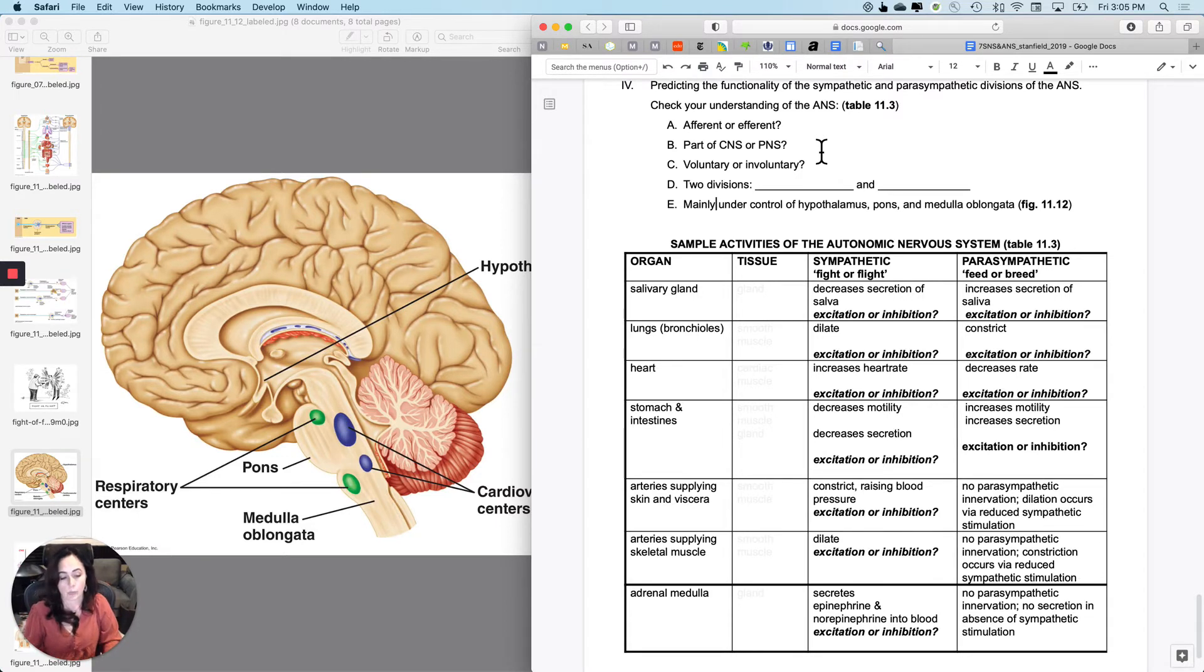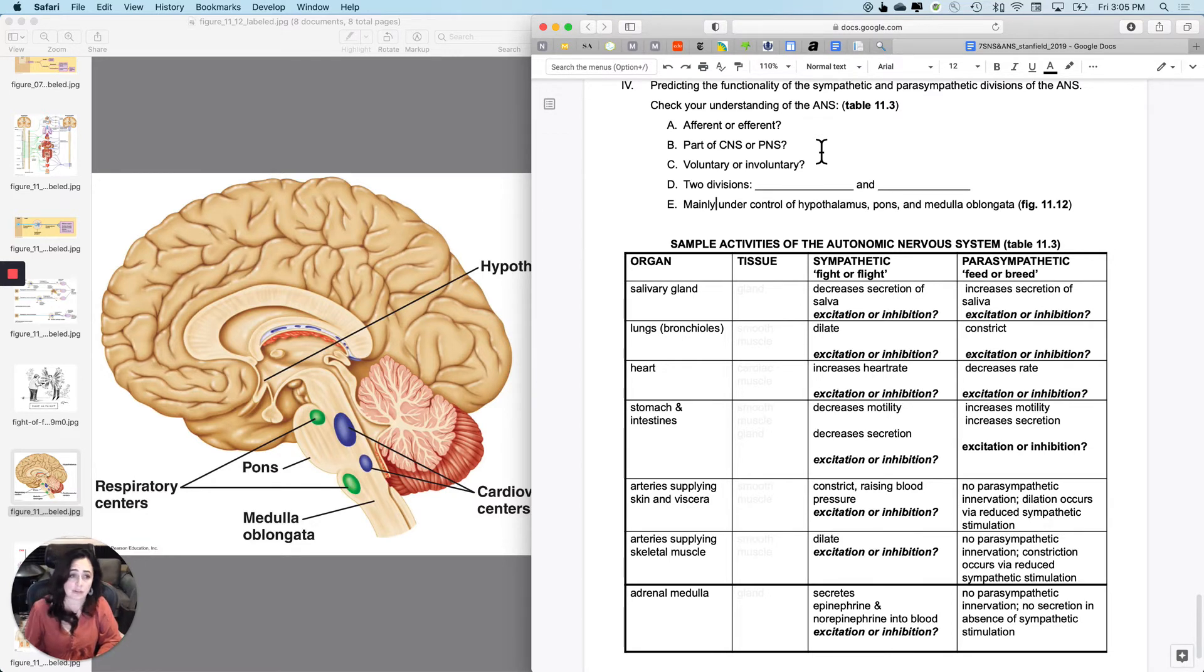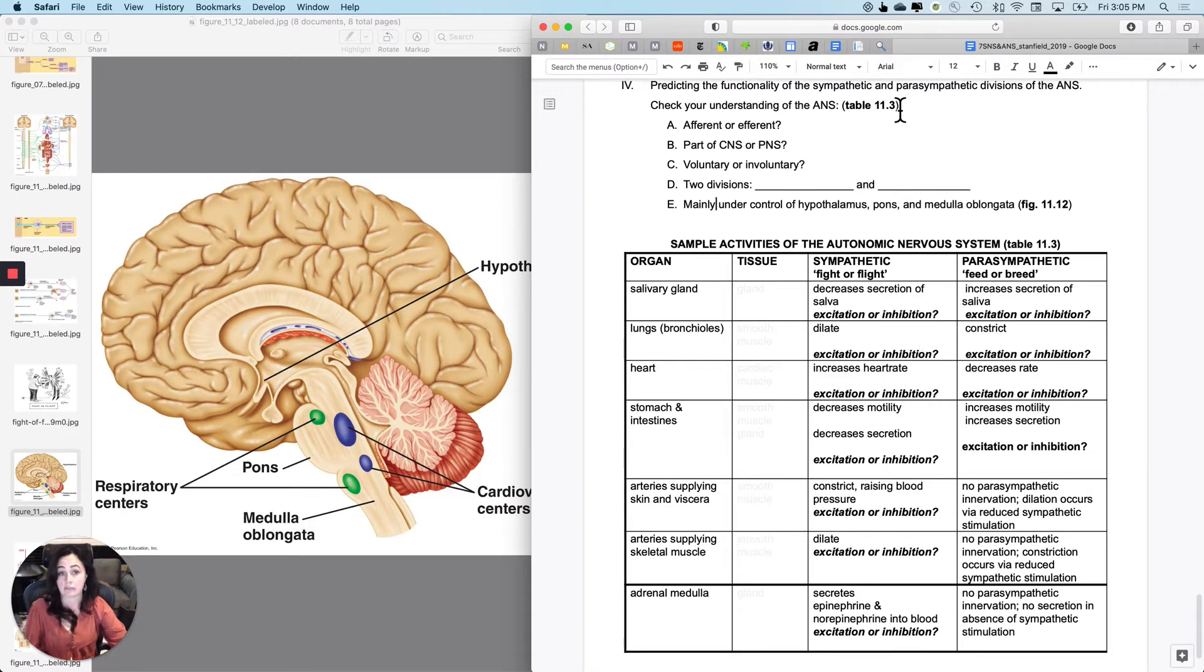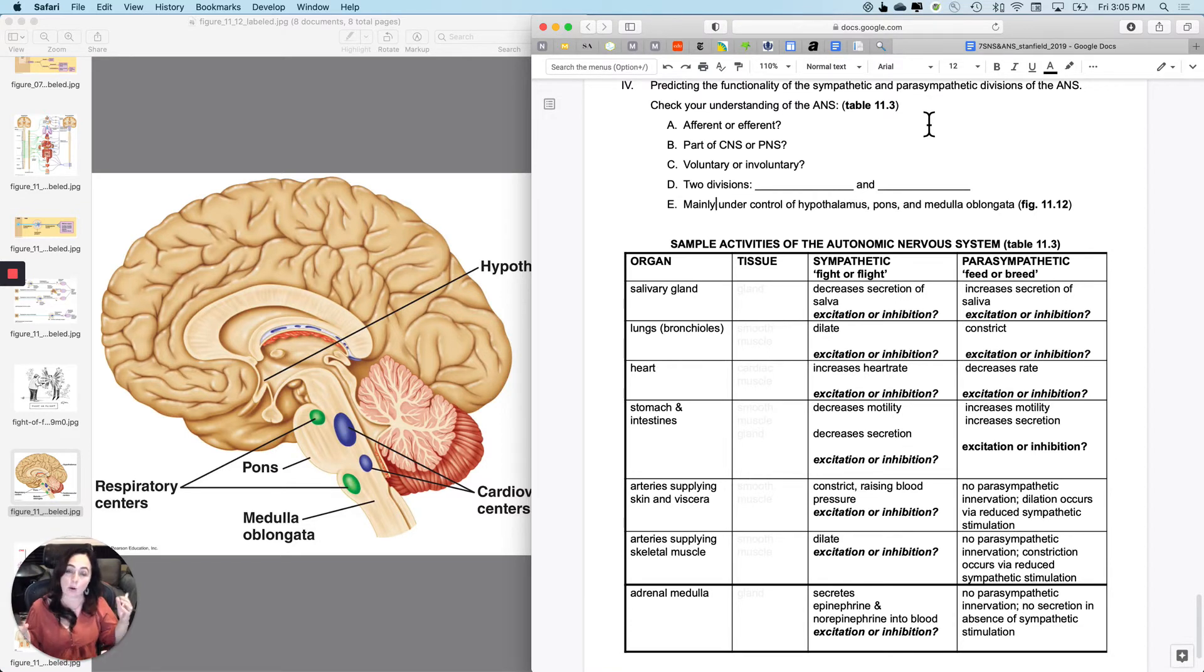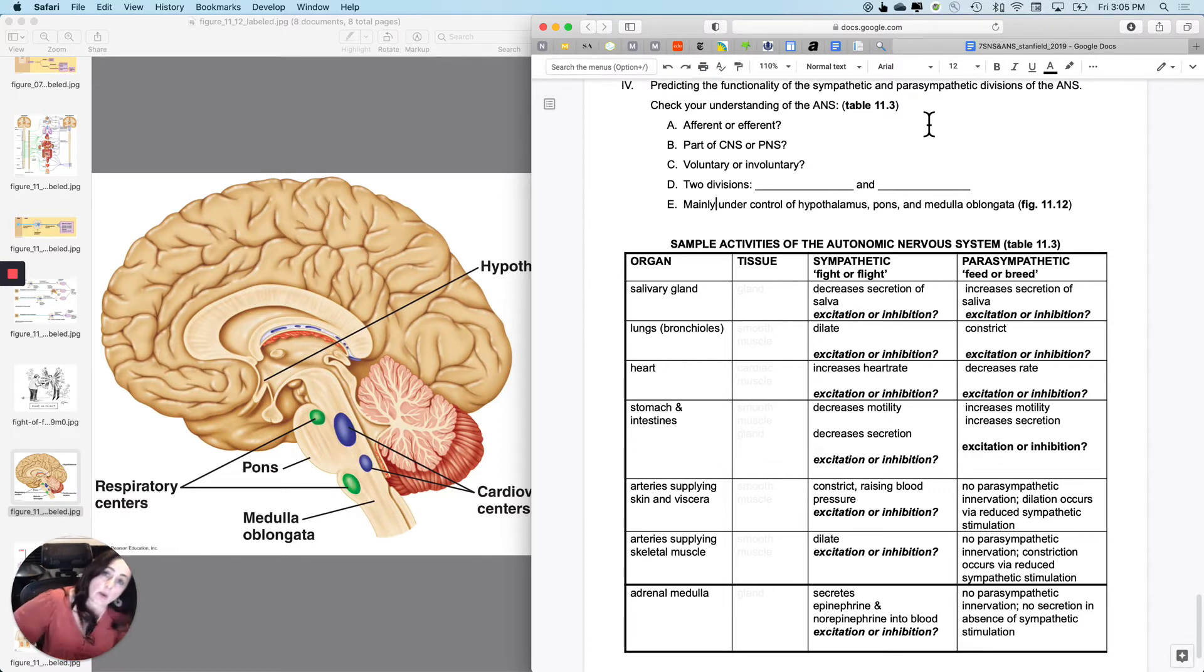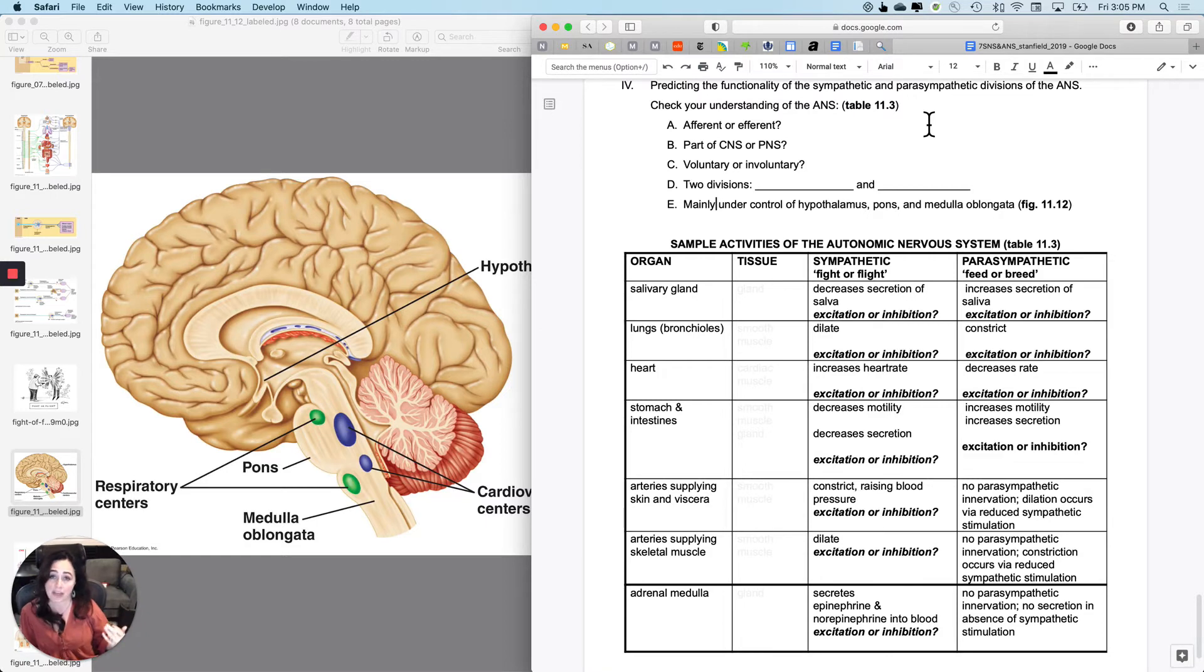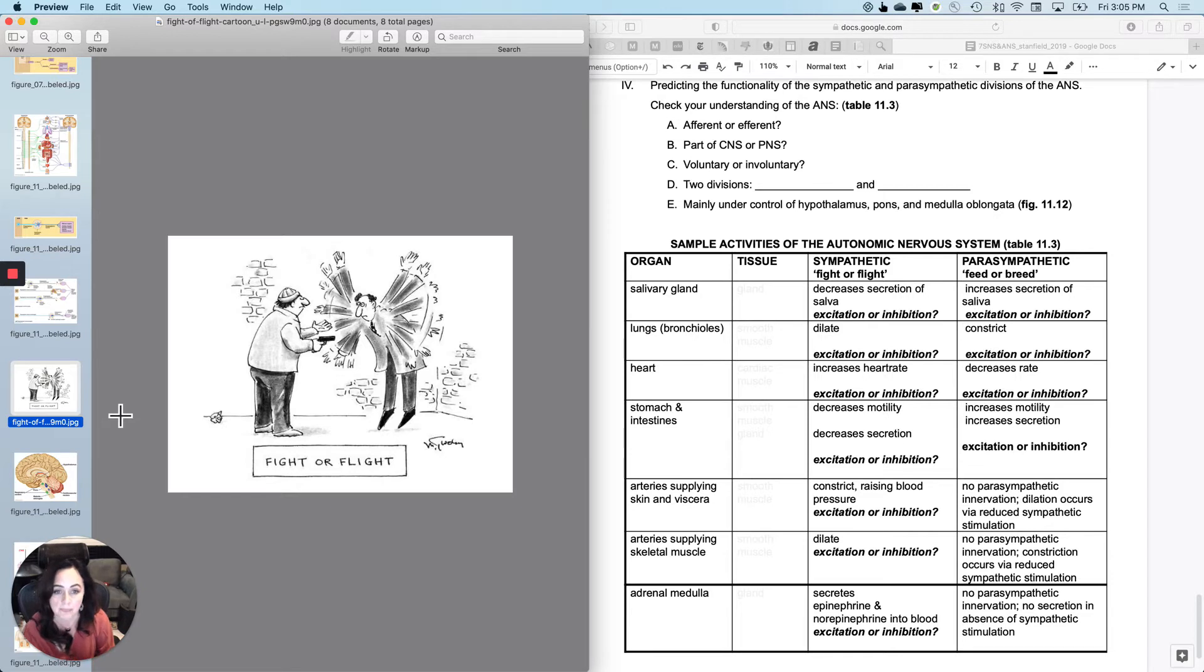So what we are going to do next is we're going to kind of fill in this table. And this is not all of the functions of the autonomic nervous system at all. There's an even bigger table in your textbook, but really what I want you to do with this table is not memorize it, but figure out how I am using, and you can use resource allocation to figure out what would happen under sympathetic or fight or flight activity or parasympathetic, which is feed or breed activity.